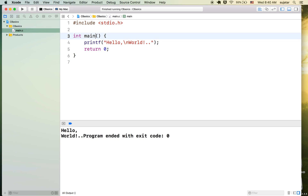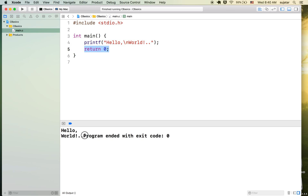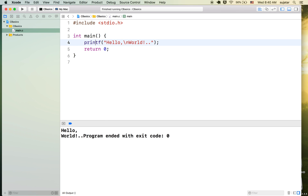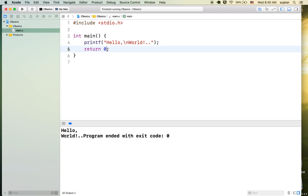Before a function we have to specify what it returns. Main returns zero — zero means successful execution. We printed Hello World, our program is done successfully, so we return zero. That's why the console says the program ended with exit code zero. In C, numbers are represented with the data type integer, so the return type is int.